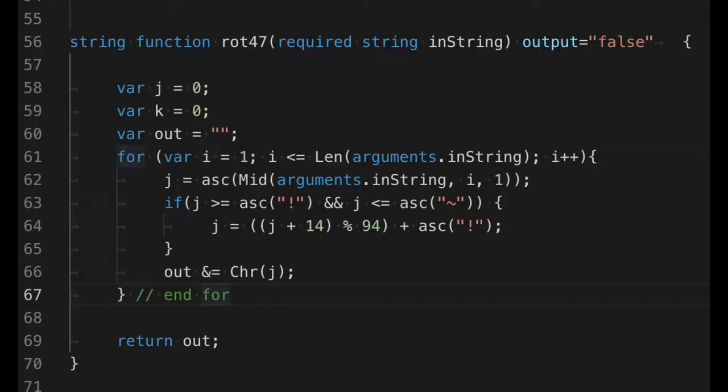All right, today we're going to be covering a ROT13 library. What is ROT13? Well, ROT13 stands for Rotate 13. It takes every single character in a string, moves it down 13 places. If the character falls off the end, it wraps around the front.